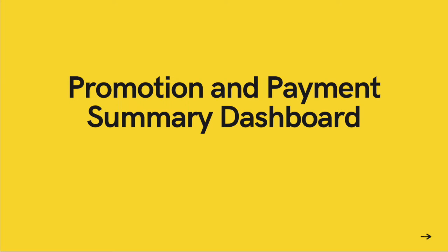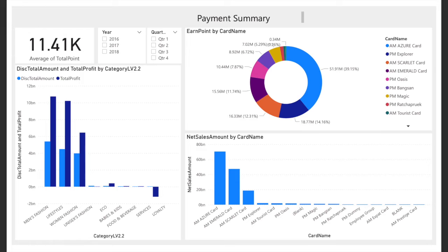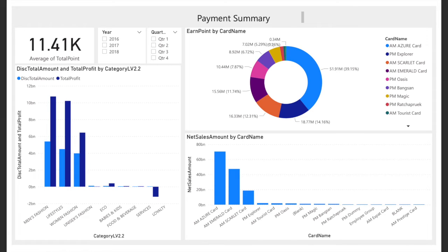For this dashboard we show the summary data of the payment. At the card we show the total amount of customers, and slicers are used to show the specific data of this dashboard according to year and quarter. For the discount total amount and total profit dashboard, the data shows the total discount amount and total profit considered by category type. We use category level two because the data is more common than other product levels.